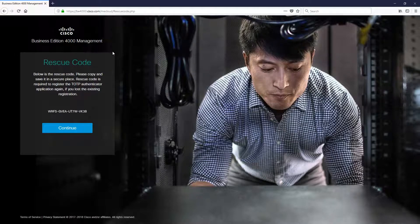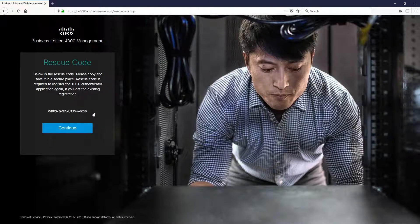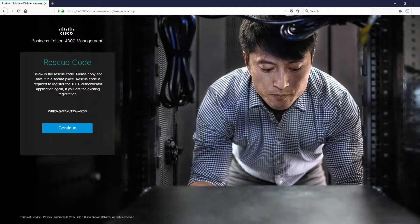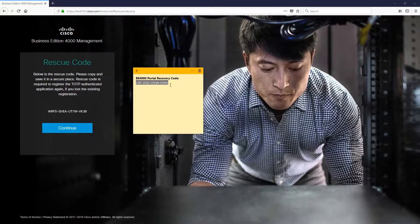On screen now you have a rescue code or a recovery code. Make sure you keep a note of this, as you'll be needing this code again in the future if you ever need to reset your account again.